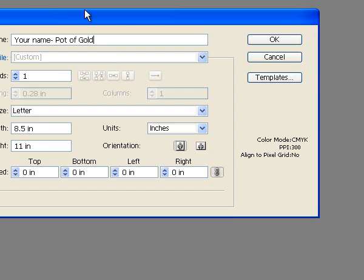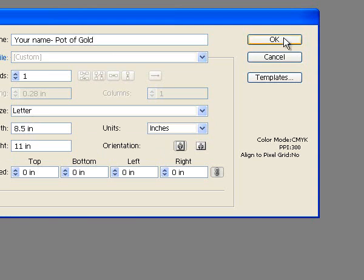Your name and Pot of Gold. One artboard, letter size, 8½ by 11, unit should be inches. Click OK, and we're ready to begin.